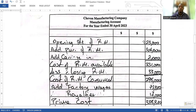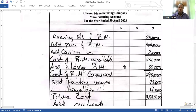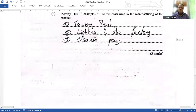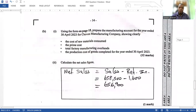You start off with your opening stock of raw material, which is 23,000. Then you add your purchases of raw material and your carriage inwards, which is 2,000. That gives you your cost of raw materials available. You then subtract your closing stock of raw materials, which is 33,000, and that gives you your cost of raw materials consumed.